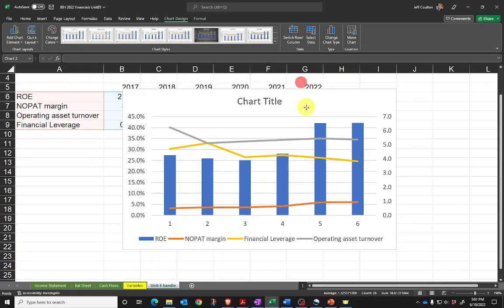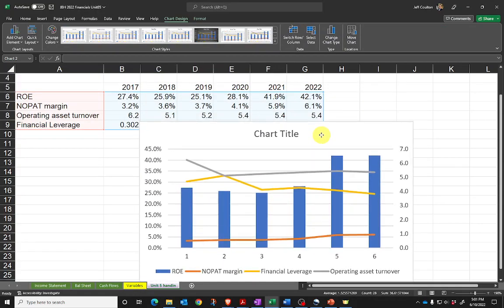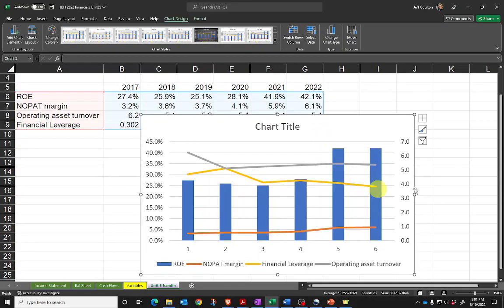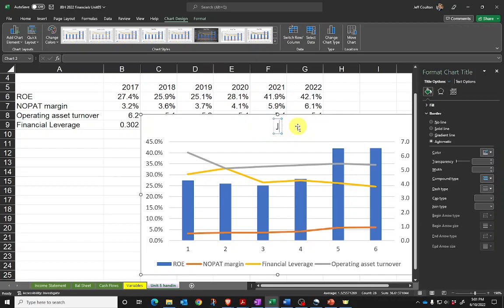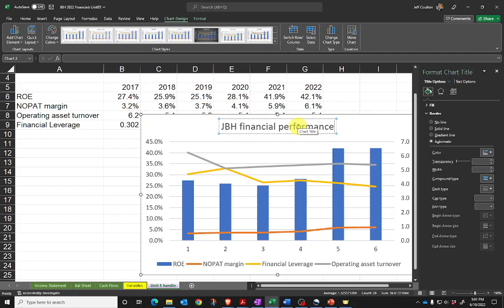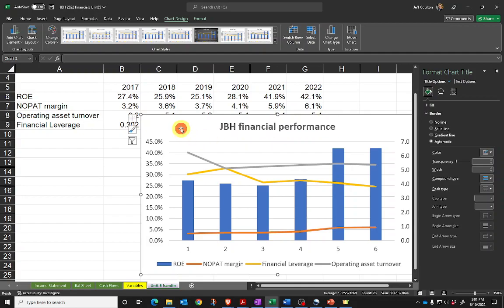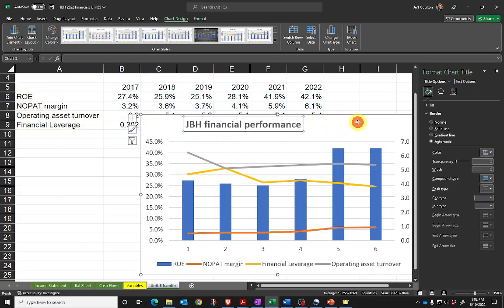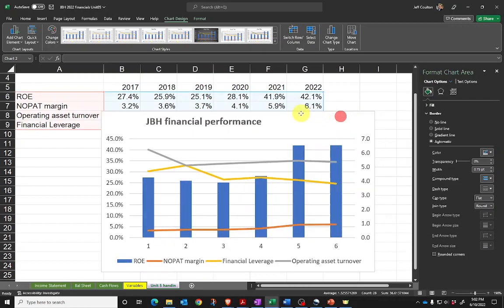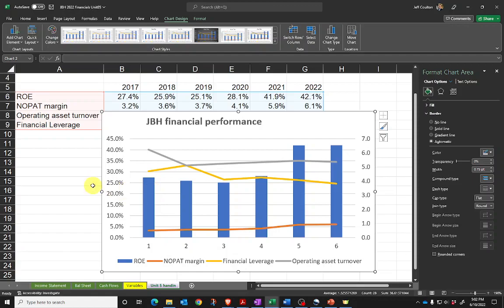Let's click OK and see what we've got. I'll drag my chart down a little bit. First things that I want you to do: let's put in a chart title. I'll put in 'JBH financial performance' and make that bold. I can move that around.